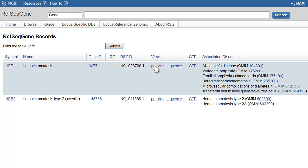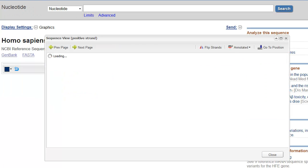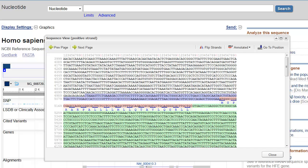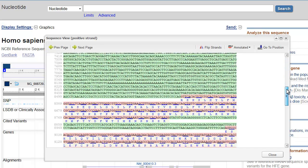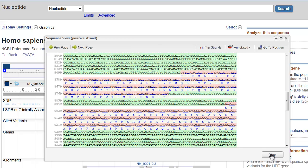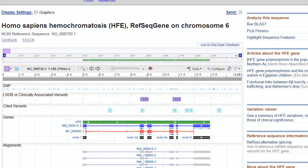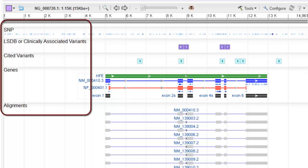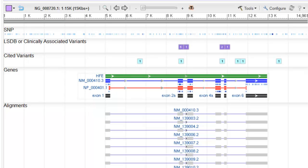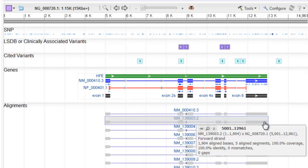This opens the nucleotide record's graphics display, which begins at the 5' end of the gene. I'll close the text display, and we now see tracks labeled SNP, LSDV, Cited Variants, Genes, and Alignments. The first three report placement of short variations, and the alignments show the locations of RefSeq cDNAs.